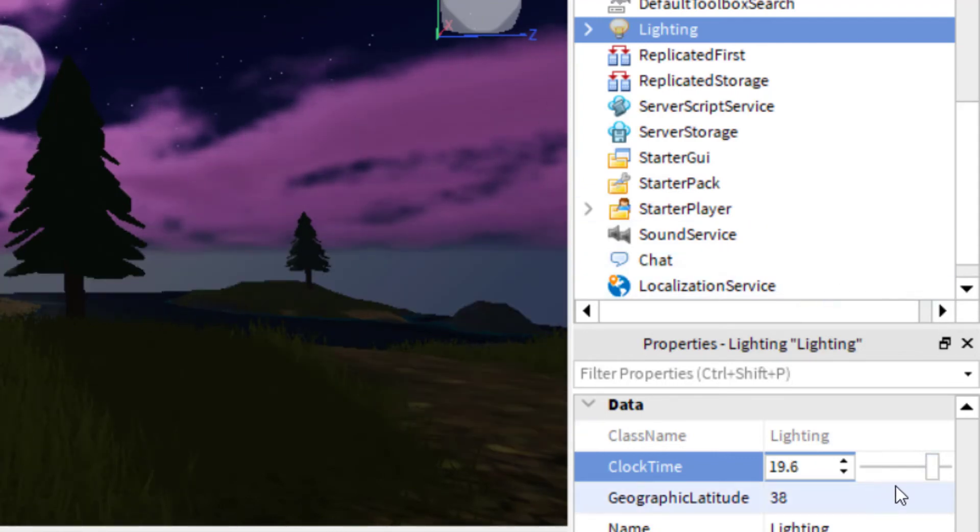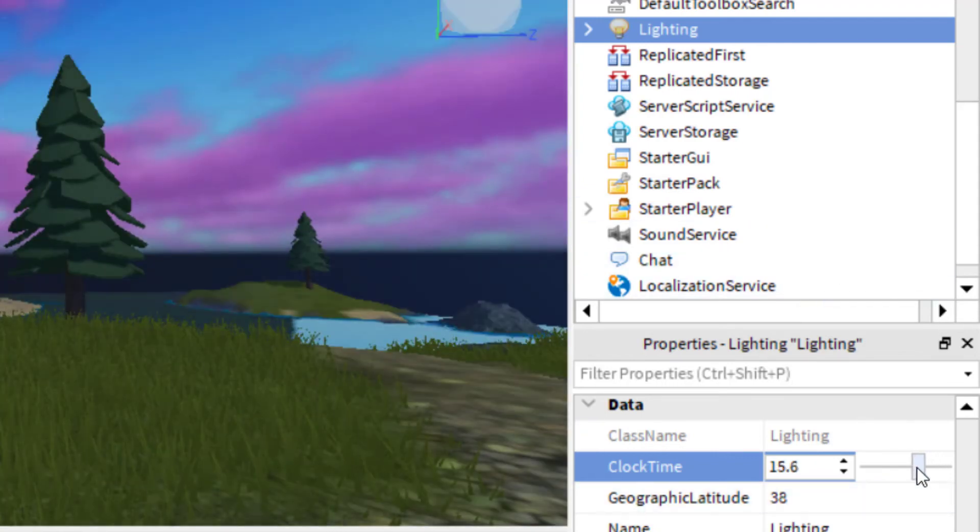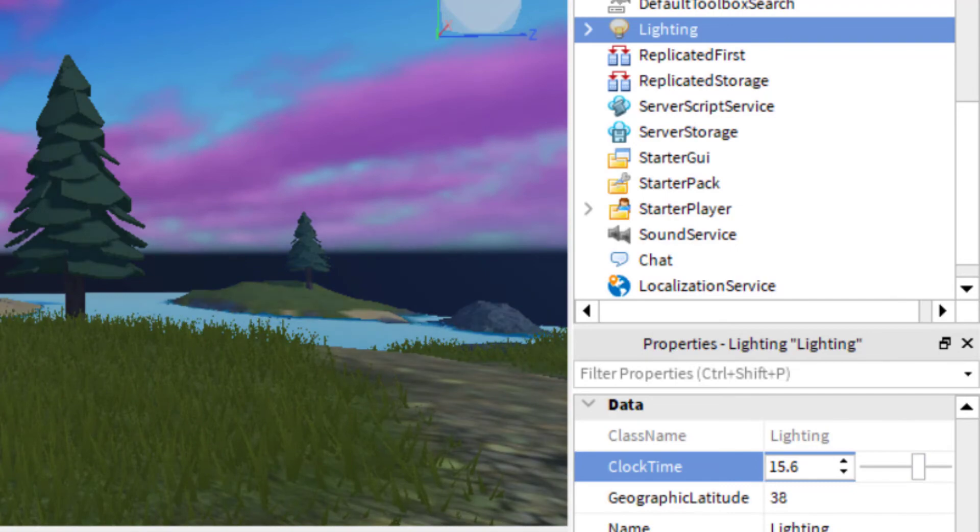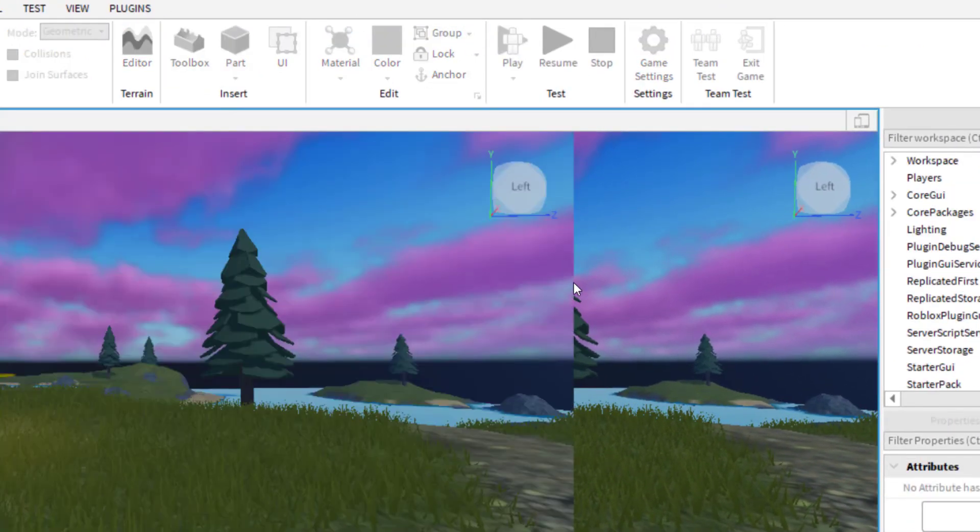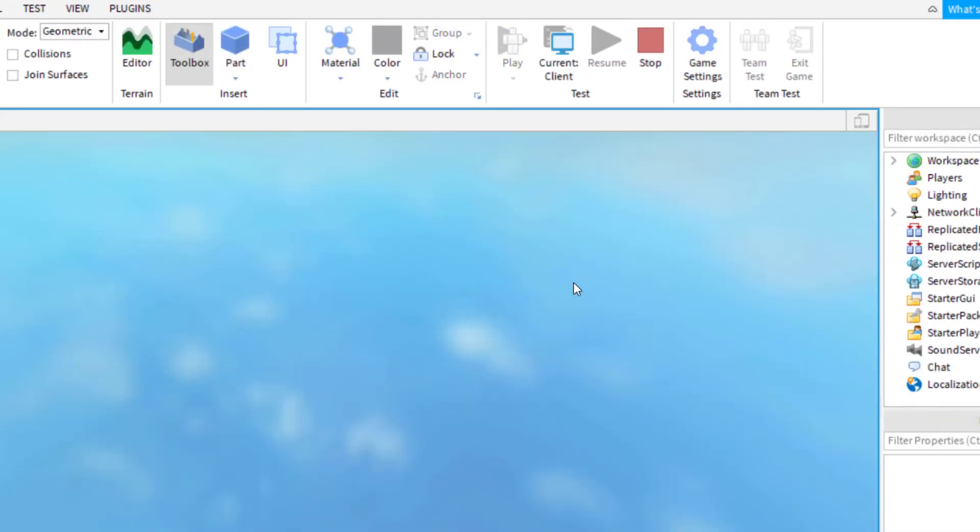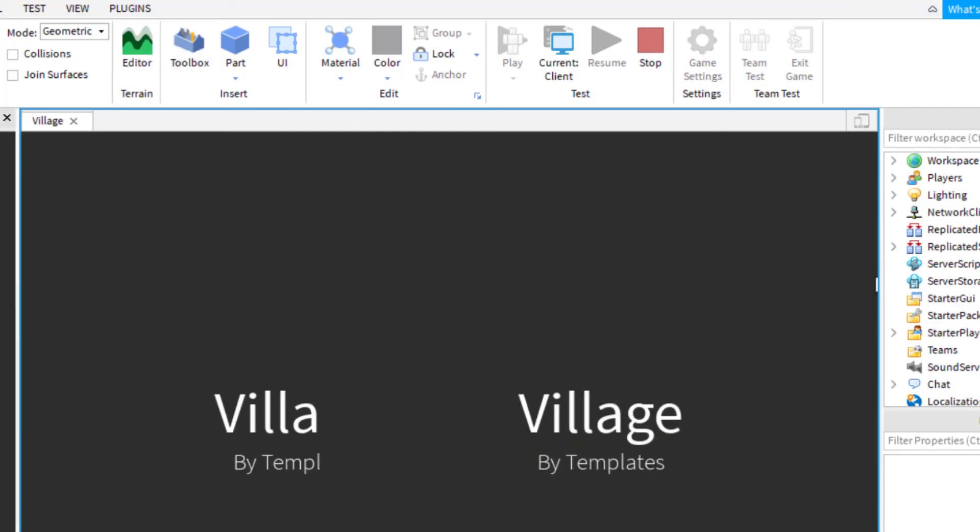And again, as always, you can test run your game just by going up to home and then play. And then this way you can double check to make sure that the clouds are in the game the way you would like them.